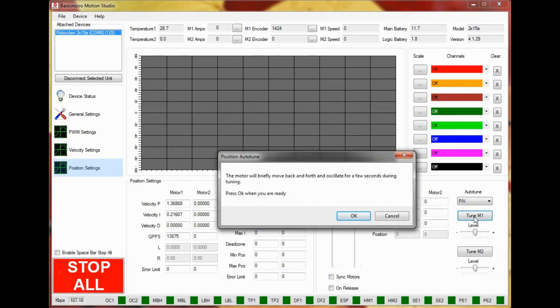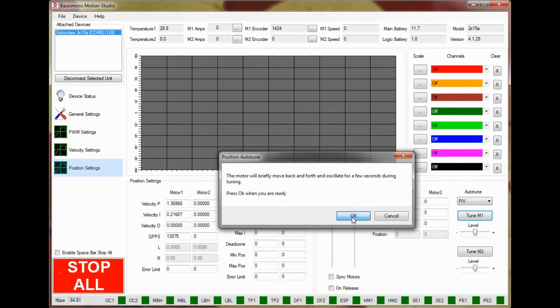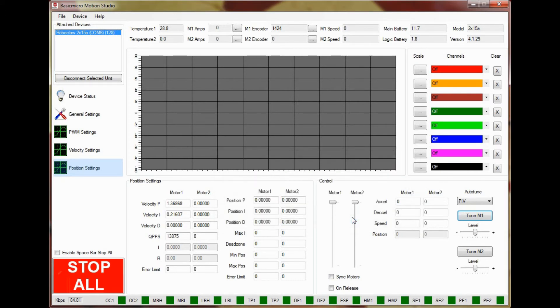Click OK in the dialog that opens. The auto-tune routine will run. Once finished, the values for position P, I, and D will be populated.